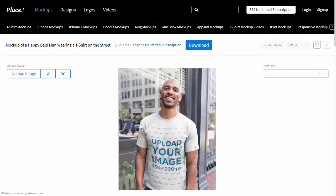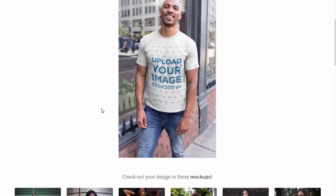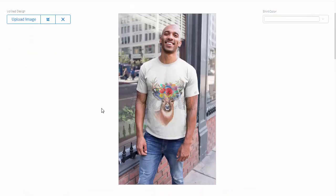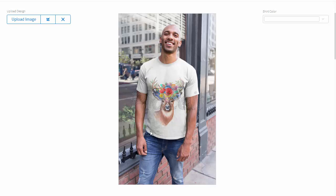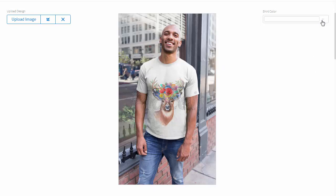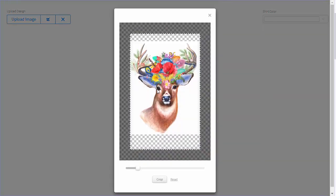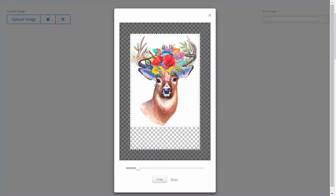Here you can still edit the design as you wish. You can change the color of the t-shirt to see if the design works for other colors, and you can still crop the image differently if you need by clicking this icon. I decided that my image would look better if it was placed slightly higher.